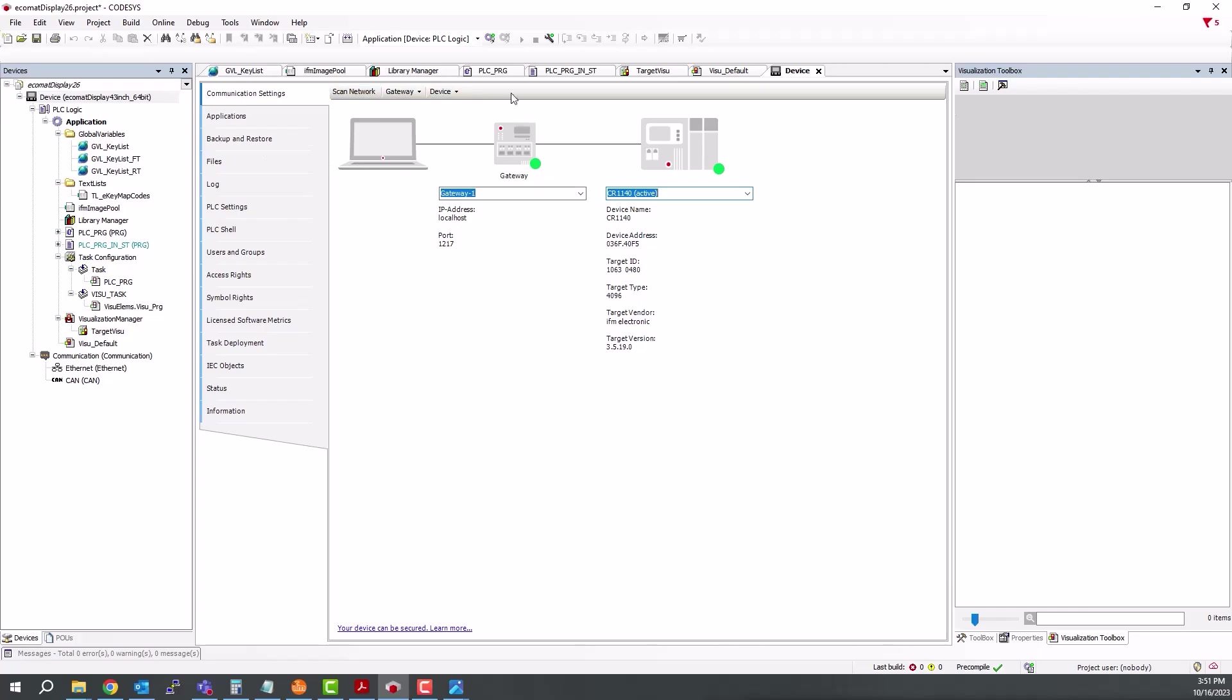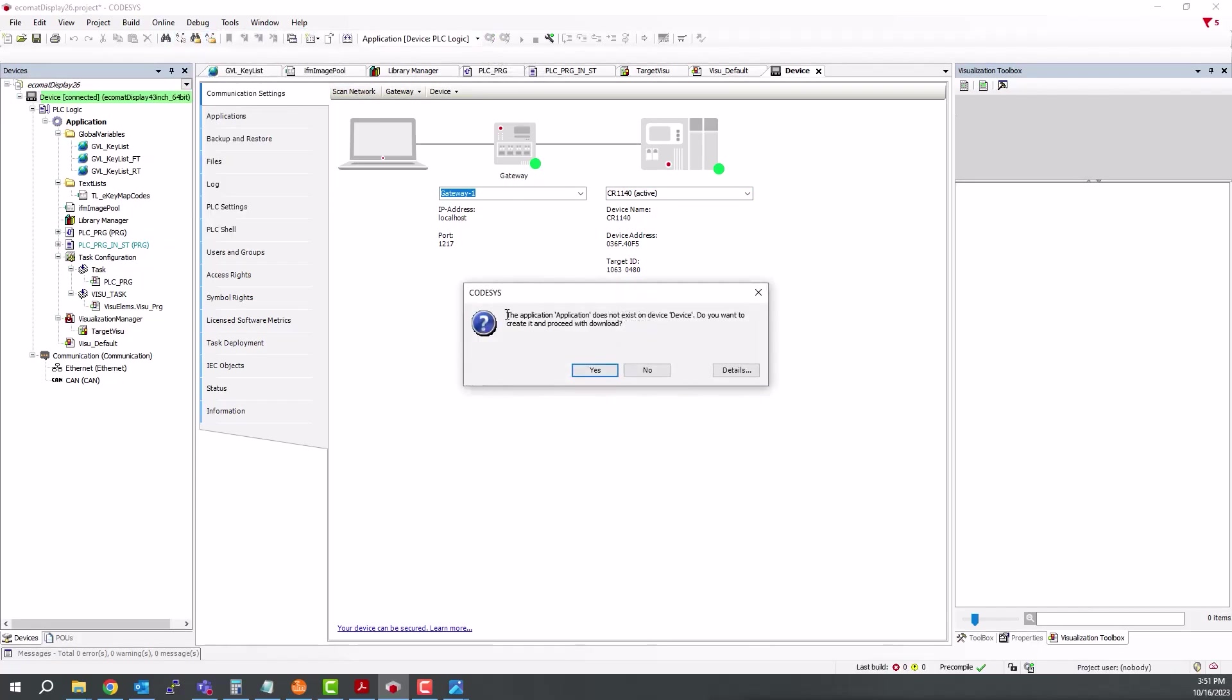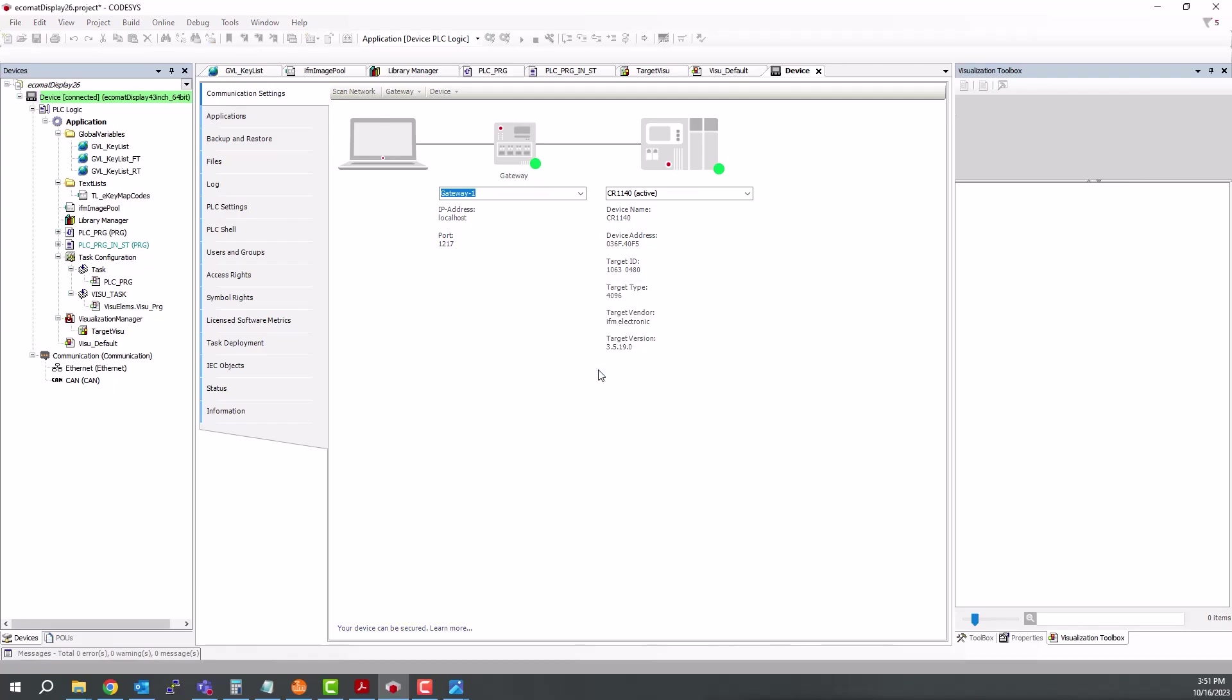You can either click this little Login icon here or you can come up to Online and Login. It's prompting us that there is no application on there. Do you want to proceed? Click Yes. And now this will start the process of compiling and downloading the application to the display.